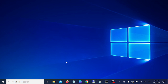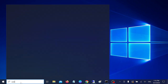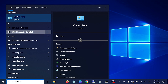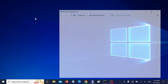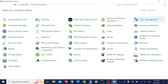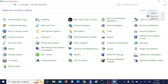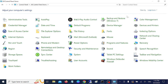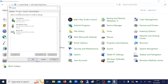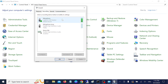First of all, we need to make sure that the microphone is configured correctly. Open the Control Panel in Windows 10 and 11, go to the category view, select large icons, then go to the Sound option. After that, go to the Recordings tab, since the microphone is related to recording.